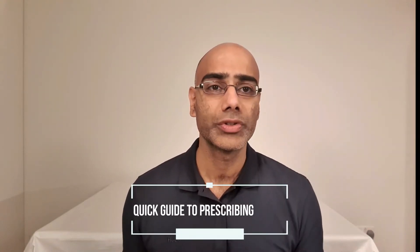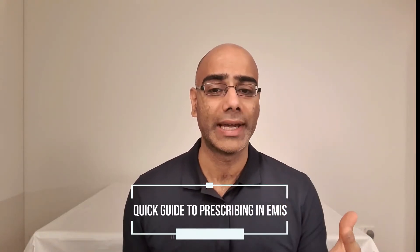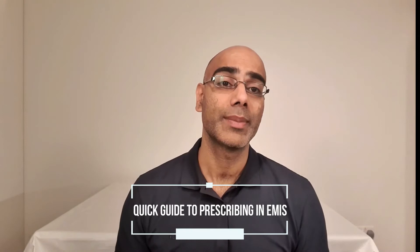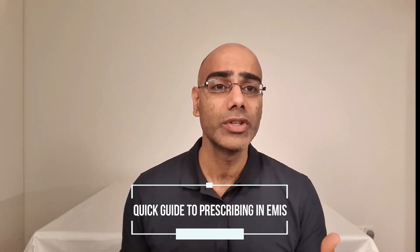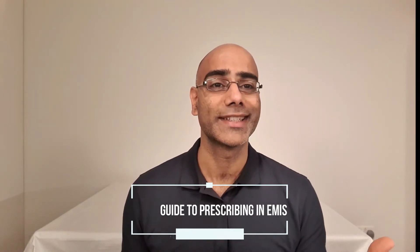Would you like to know how to add a medicine to EMUS web, or go a step further and prescribe a medicine? Or do you want a quick guide to prescribing for someone new at your practice? Well, this video is for you.